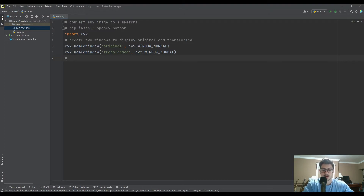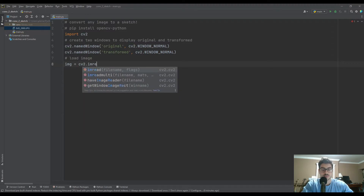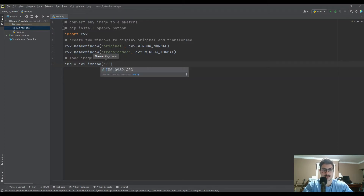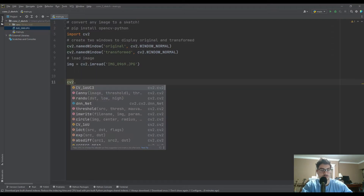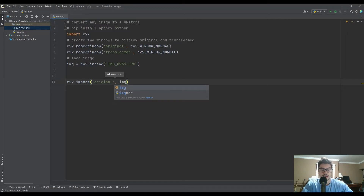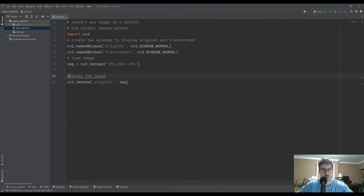Next we'll load the image. I'll create a variable called img for image and set it to CV2.imread. Then in parentheses and quotations, type in the name of your image — mine is img09. If you're using a good IDE like PyCharm, it will probably auto-populate with filenames if they're in your directory. Then we'll do CV2.imshow, specify the 'original' window, and have it show the image.